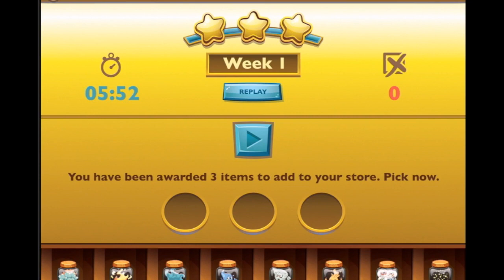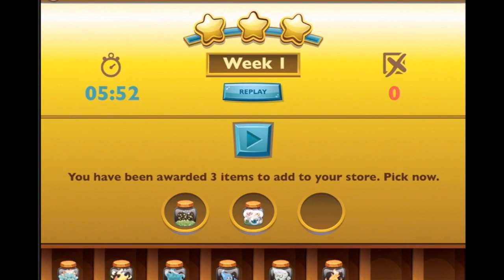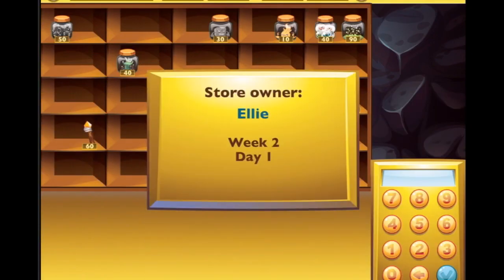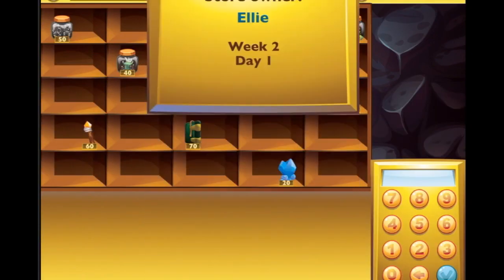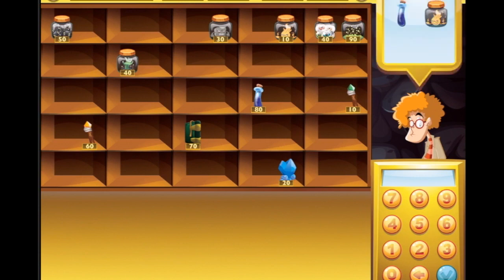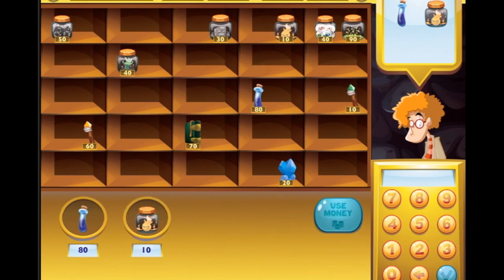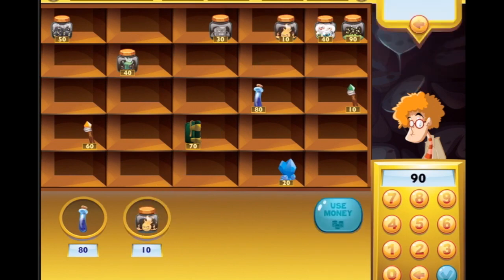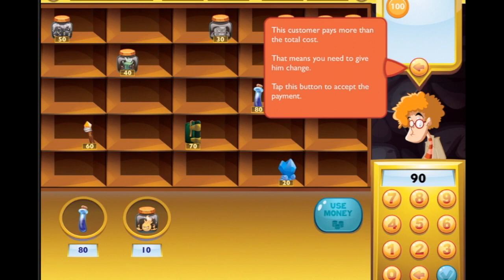We've been awarded three items to add to our store - cool! What about this green bubbly stuff, full of eyeballs, and maybe this fiery guy? Brilliant! Week two, day one - we're still working in tens, which is cool, we've just got more items. This is fun! Oh, I told you we were going to level up - this customer pays more than the total amount, which means you need to give him change!